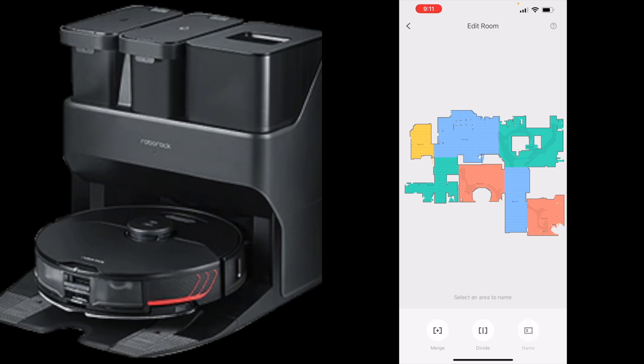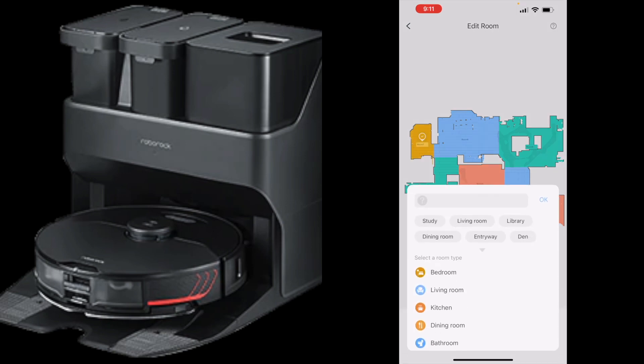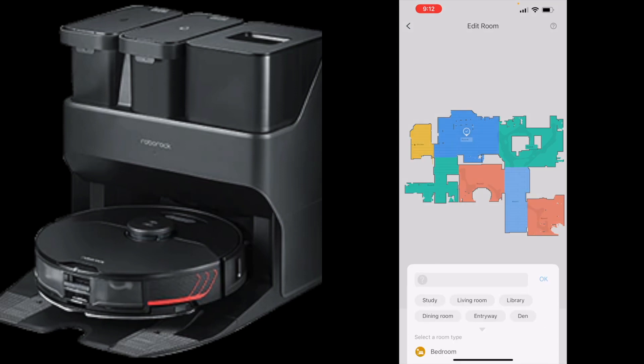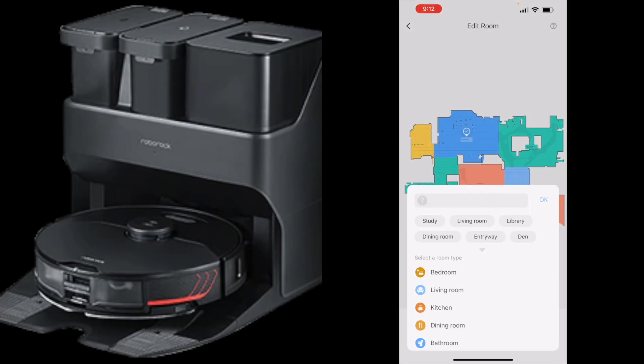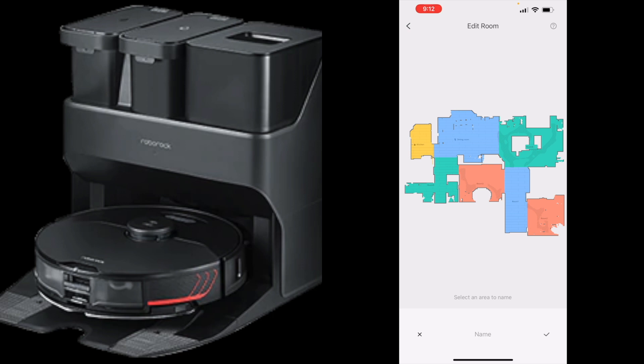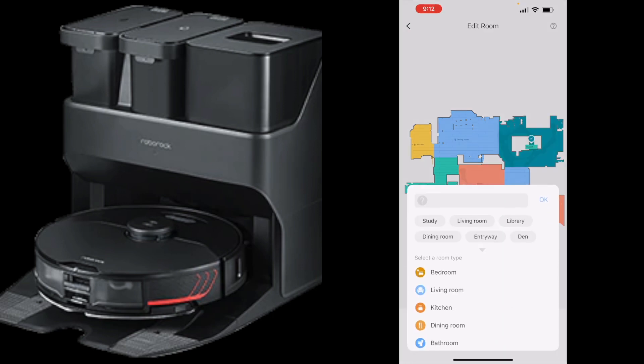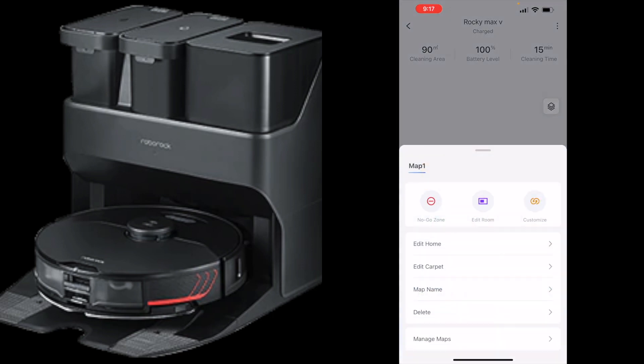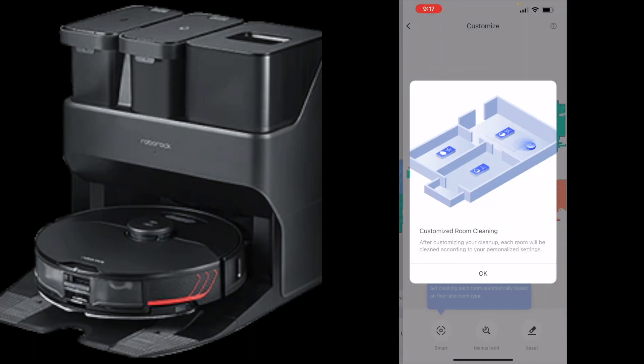Now we got to name the rooms which is really easy. Click on name, select the room, and this is going to be the kitchen. The blue area is the dining room. Green is living room. Here's anything else you can do. The map, you can name the map of course, easily delete it, add no-go zones, and then customize. Let's see what customized does.